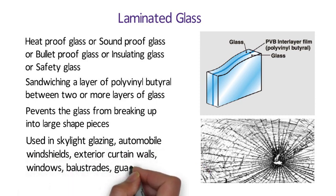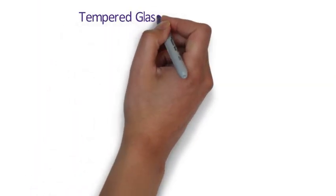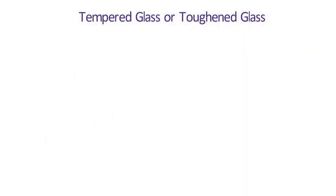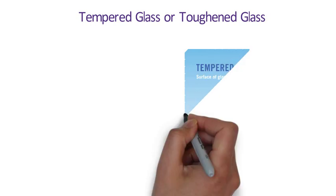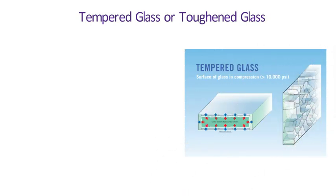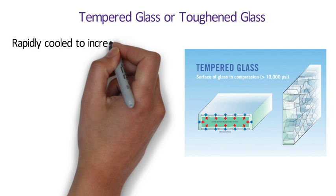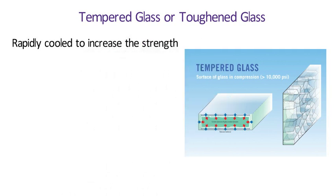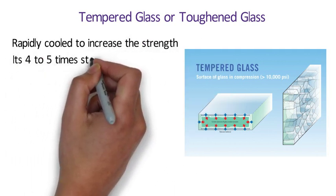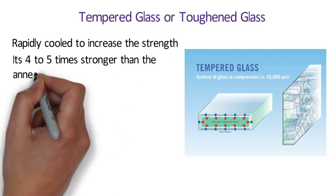Laminated Glass is used in skylight glazing and automobile windshields. It is also used in exterior curtain walls and windows, balustrades, guardrails. Number 11 Tempered Glass or Toughened Glass. It is a strong glass which is heated to a uniform temperature and rapidly cooled to increase the strength. Toughened Glass is 4 to 5 times stronger than annual glass of equivalent thickness.